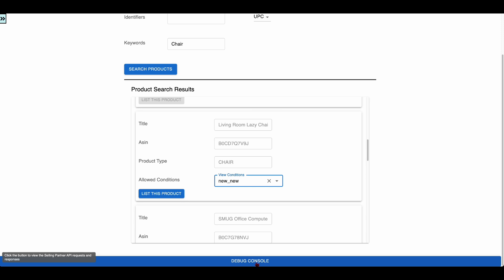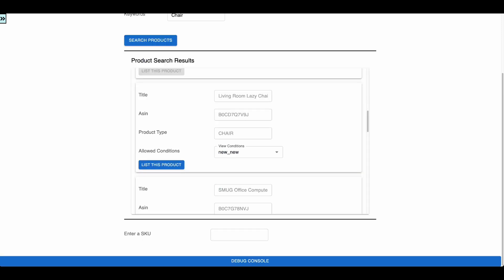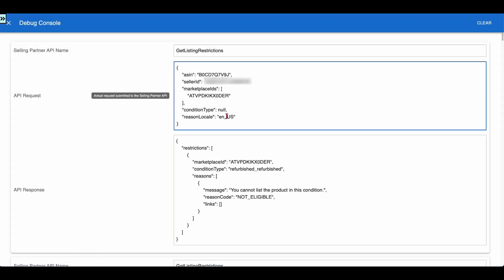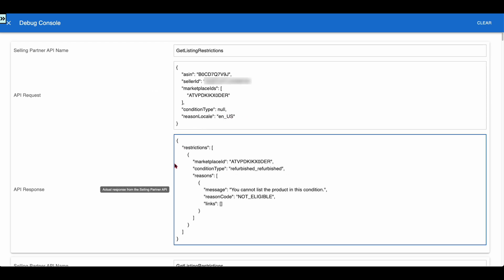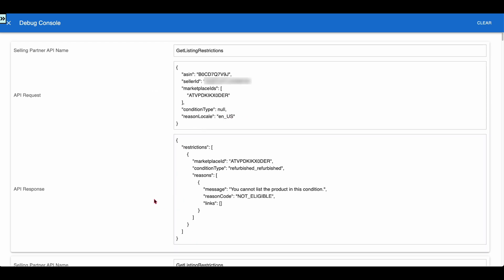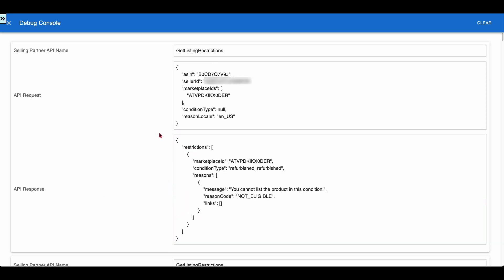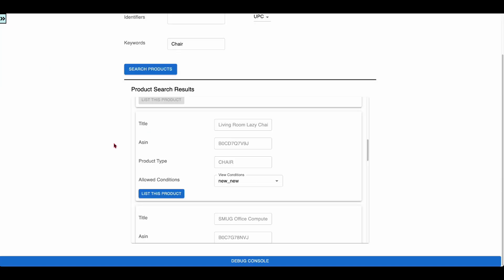Let us go to the debug console to inspect the Get Listing Restrictions API request and response. The request contains the ASIN and the marketplace ID configured in the settings page. The response contains all the conditions along with the eligibility condition. Only the conditions which are not restricted or require approval are shown in the UI.